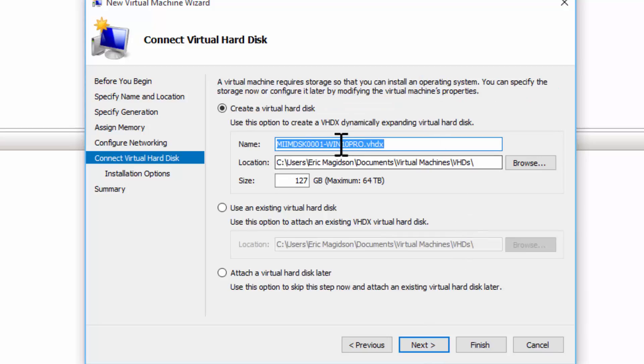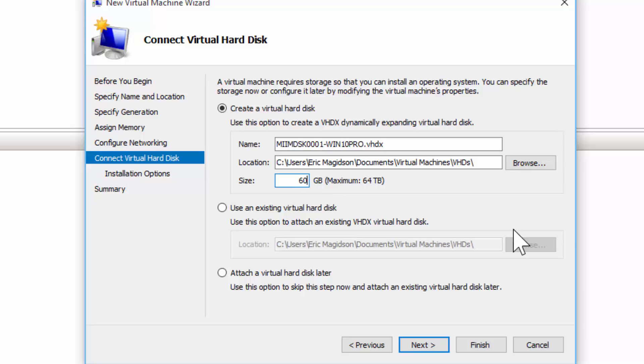Here is the virtual hard disk. I don't need 127 gigs, maybe a 60 gig. They are dynamically expanding, so not a big deal. It's not going to dedicate 60 gigs of hard disk space to this virtual machine. I'll choose Next.